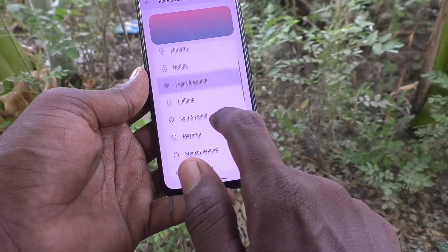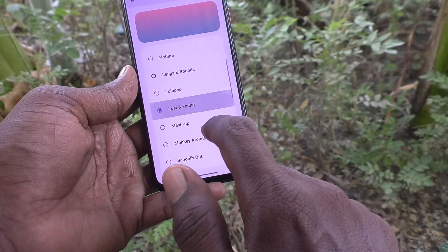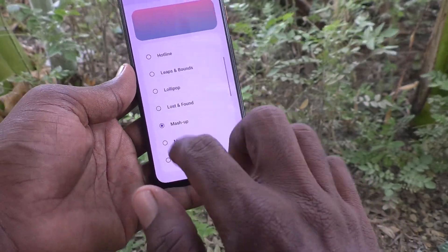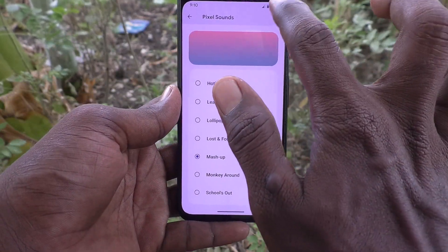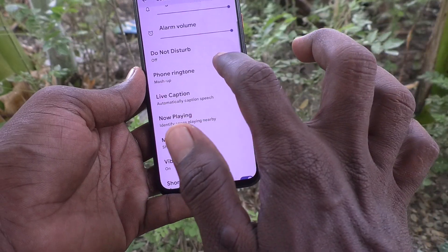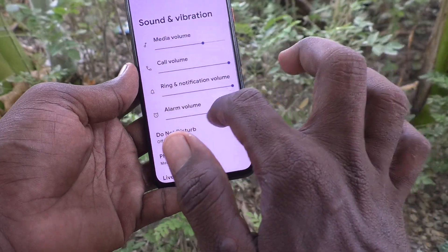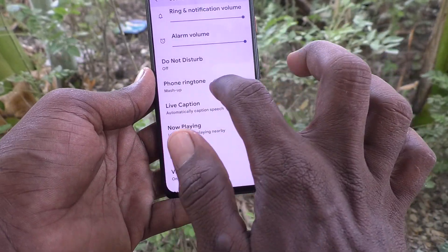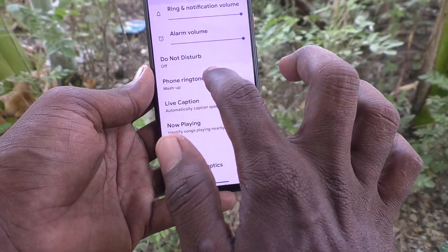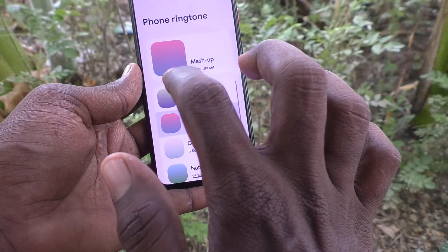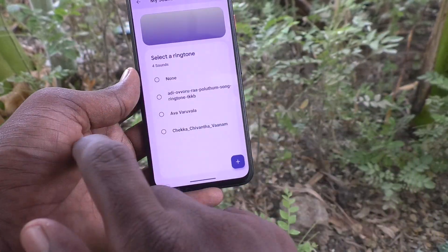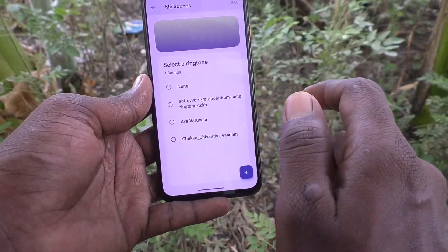Here select any one from the available system ringtones. These are the system available ringtones. I have selected this one — click on Save, and yes, this is now set as the phone ringtone. In this way you can easily change the ringtone on your phone.